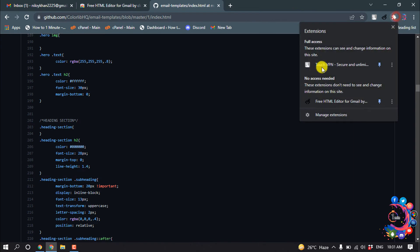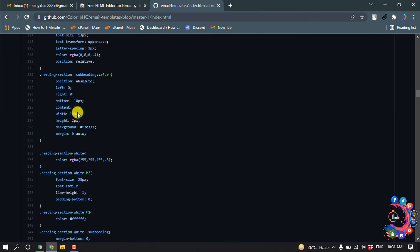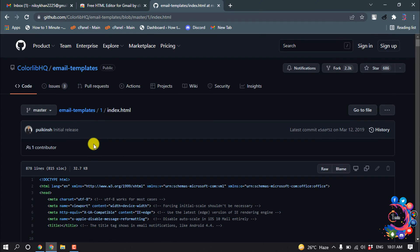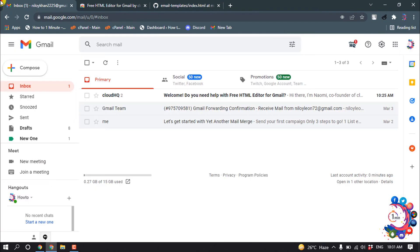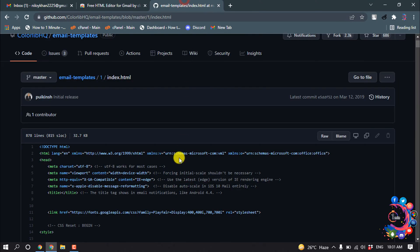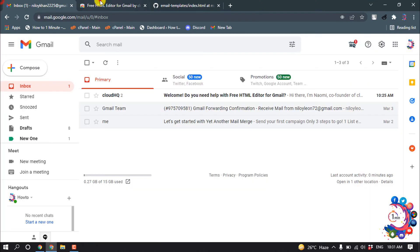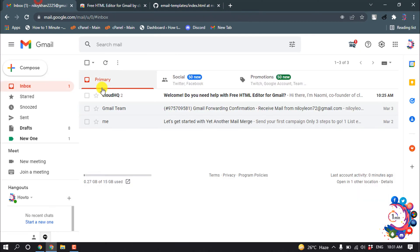Pin the extension from here. I have a newsletter HTML template that I'm going to insert into my email, so I'm going to copy this HTML code. After adding the extension, click on Compose.